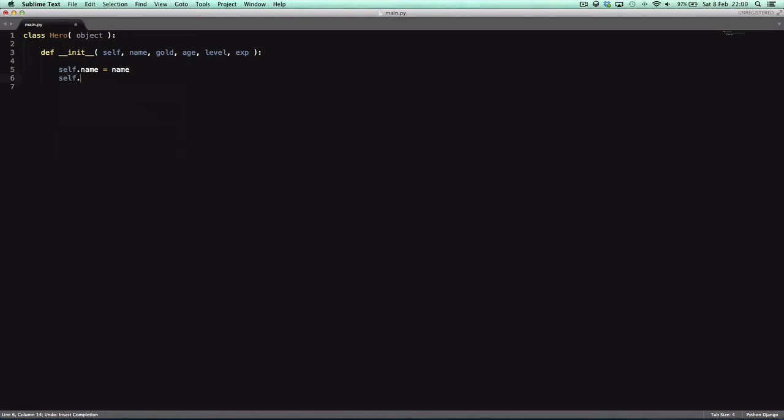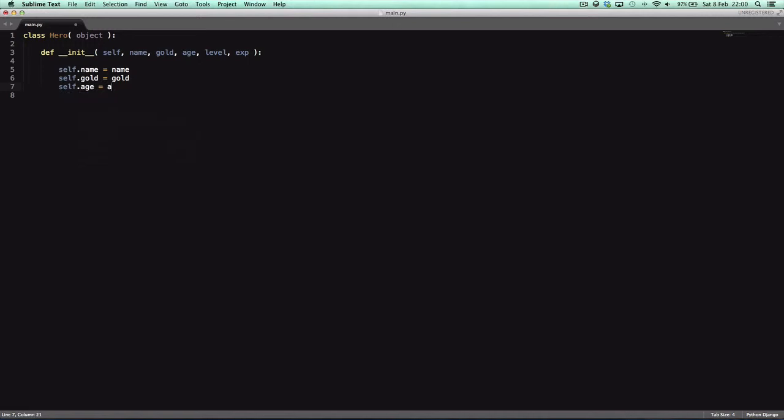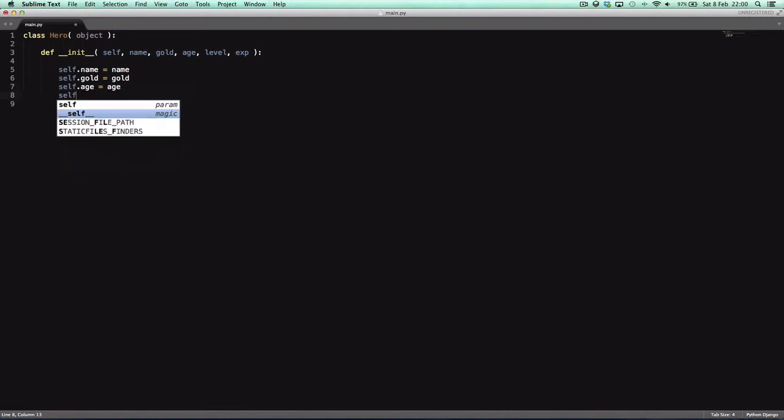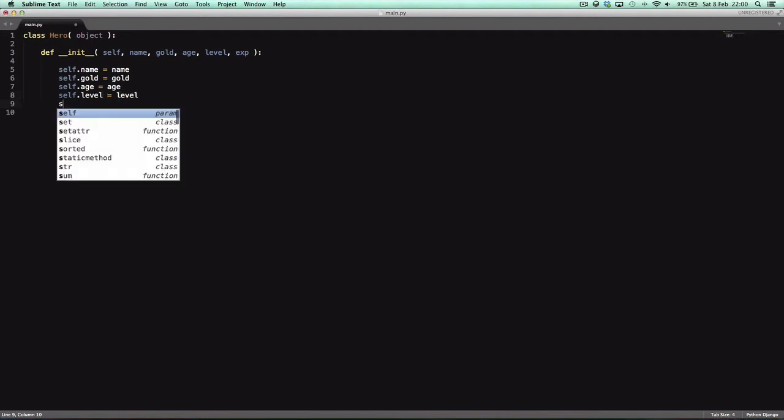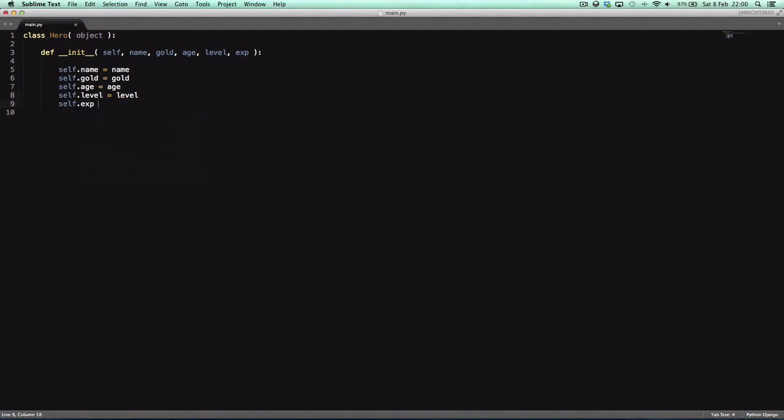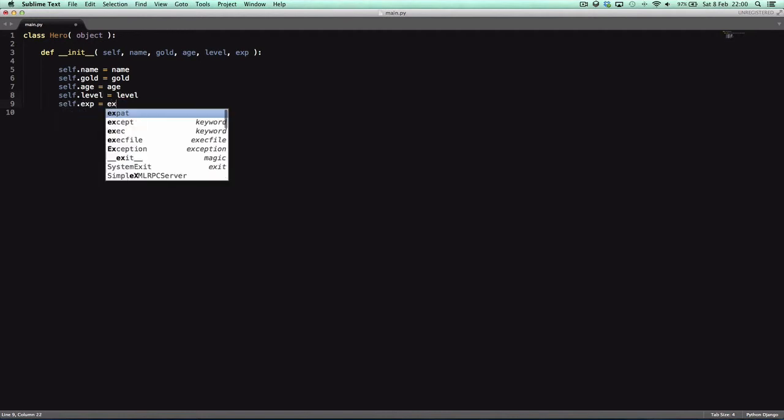self.age equals age, self.level equals level, self.exp equals exp.